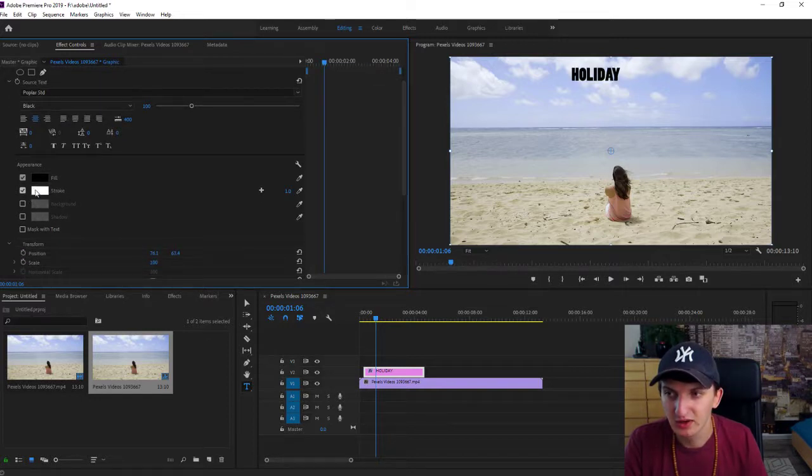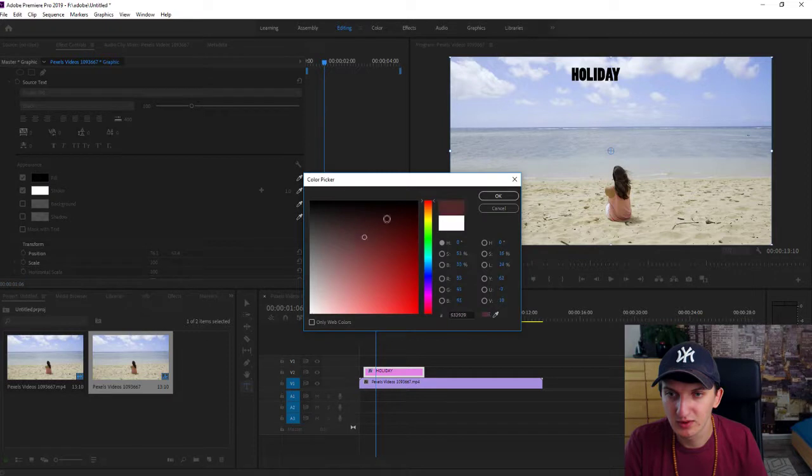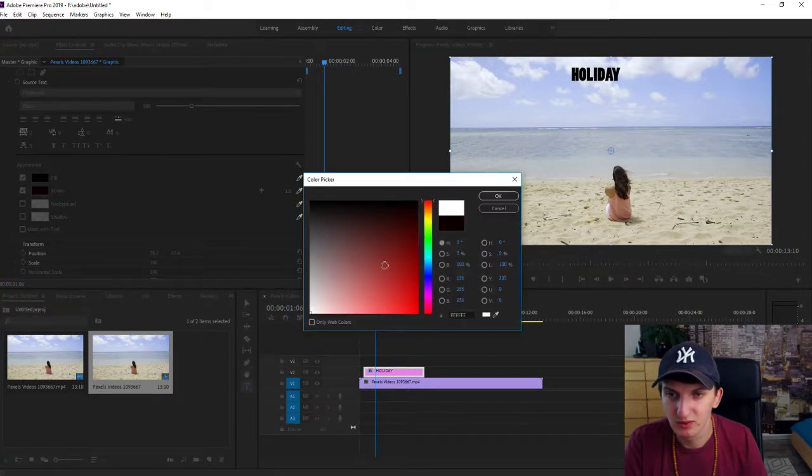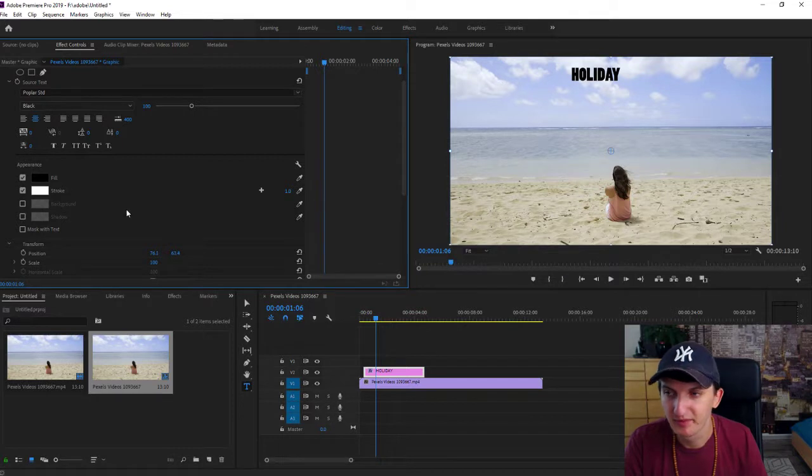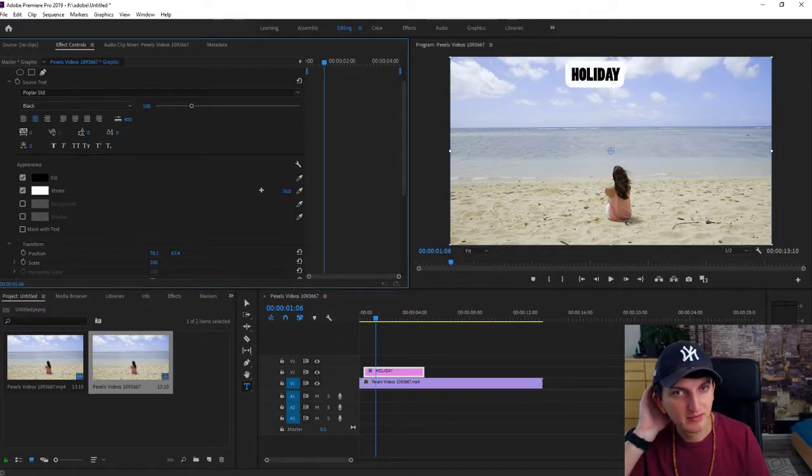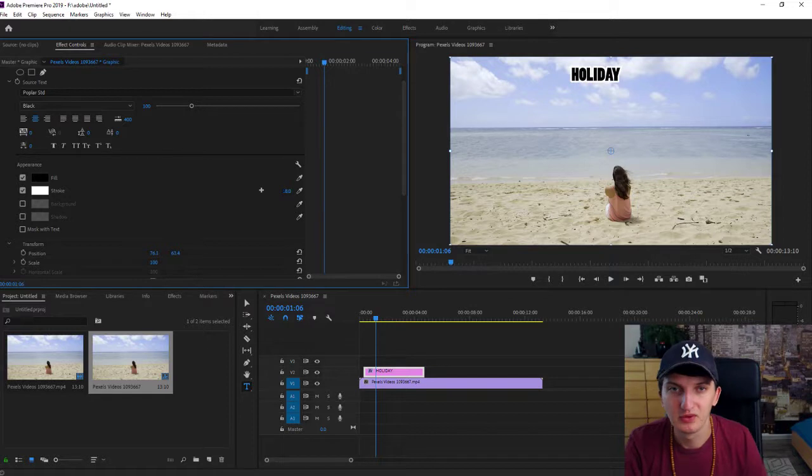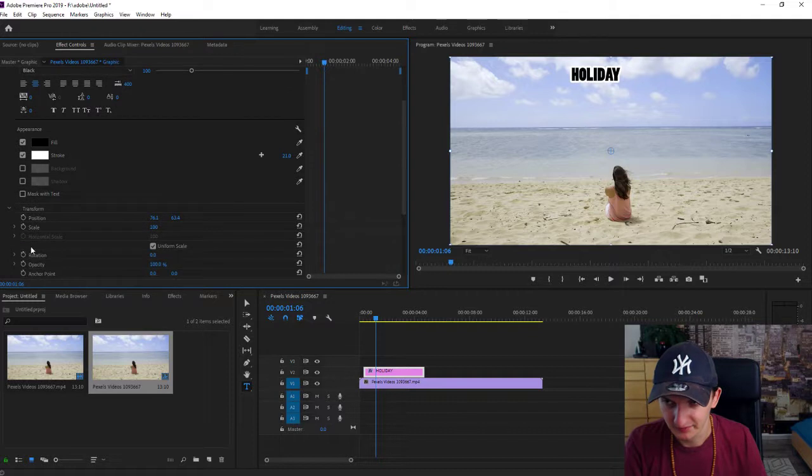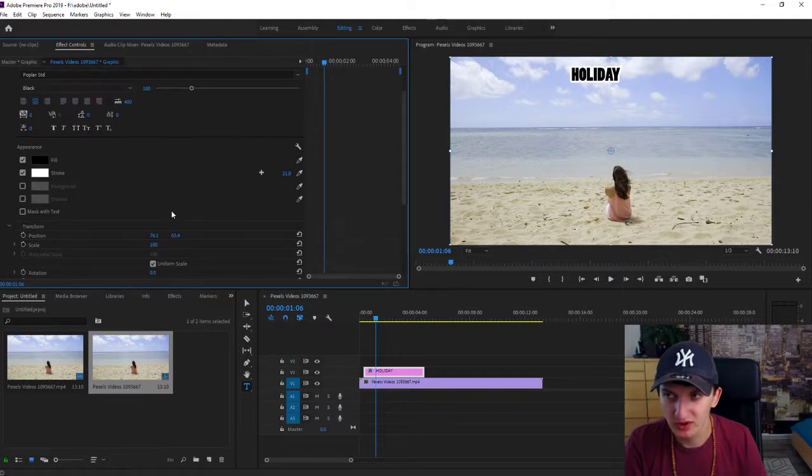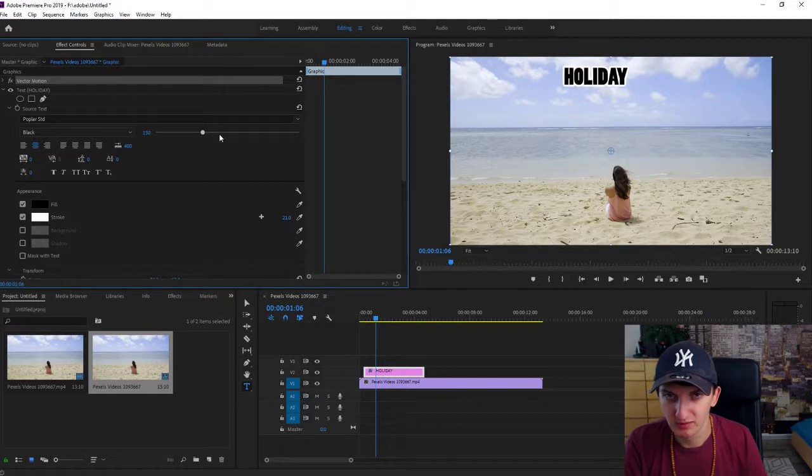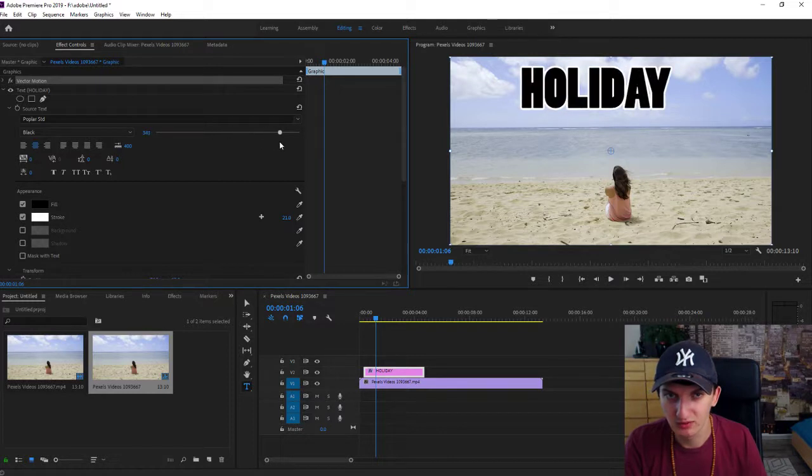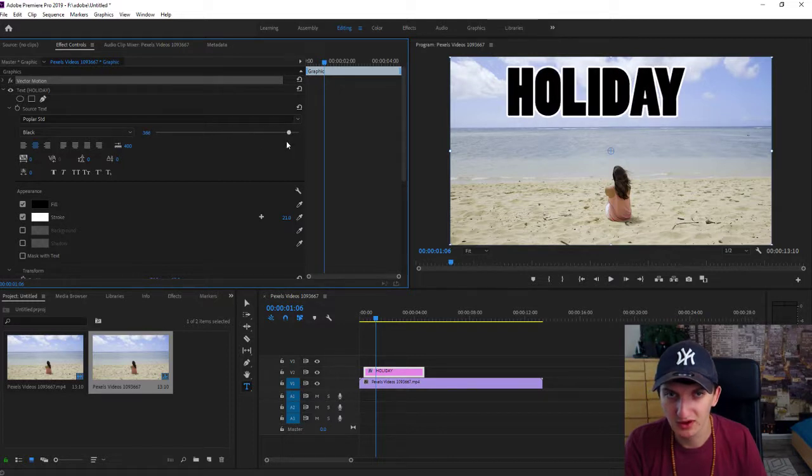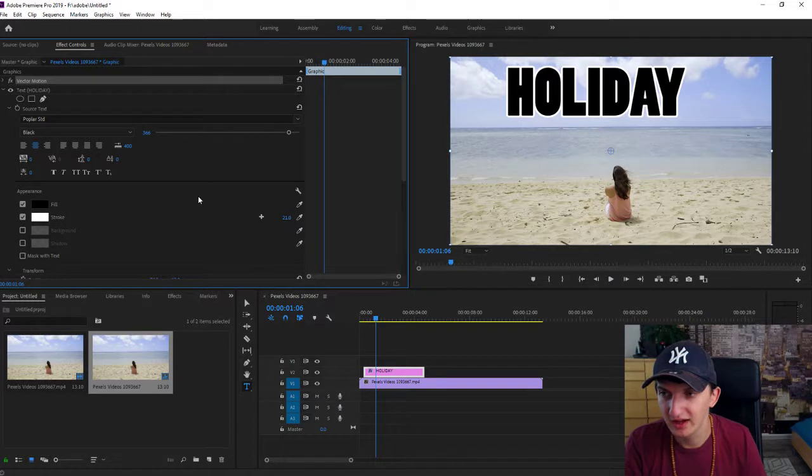You can also add stroke. Let's choose white color so you can see it really well. And now you can increase it. This is really effective. Plenty of people are using that in Photoshop.